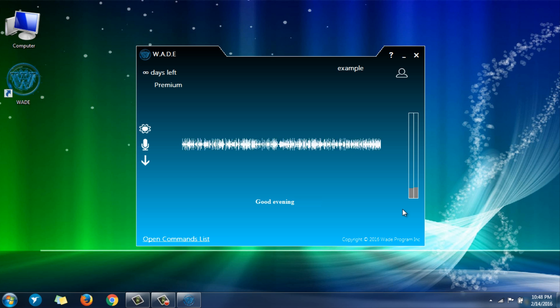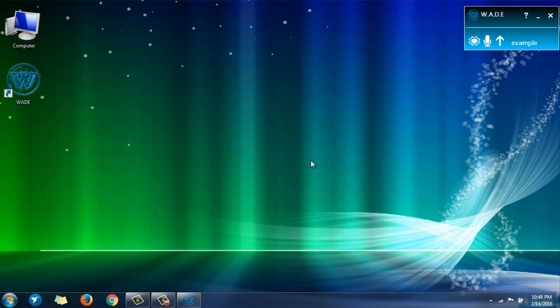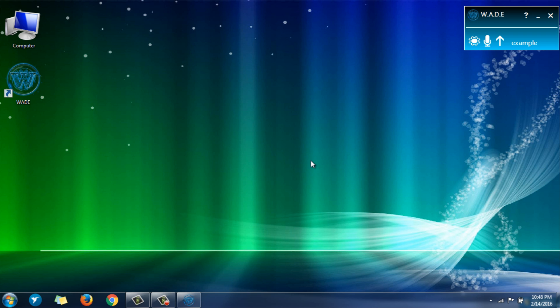Good evening, Matt. Wade, what's the time? The time is 10:48 p.m. Great.